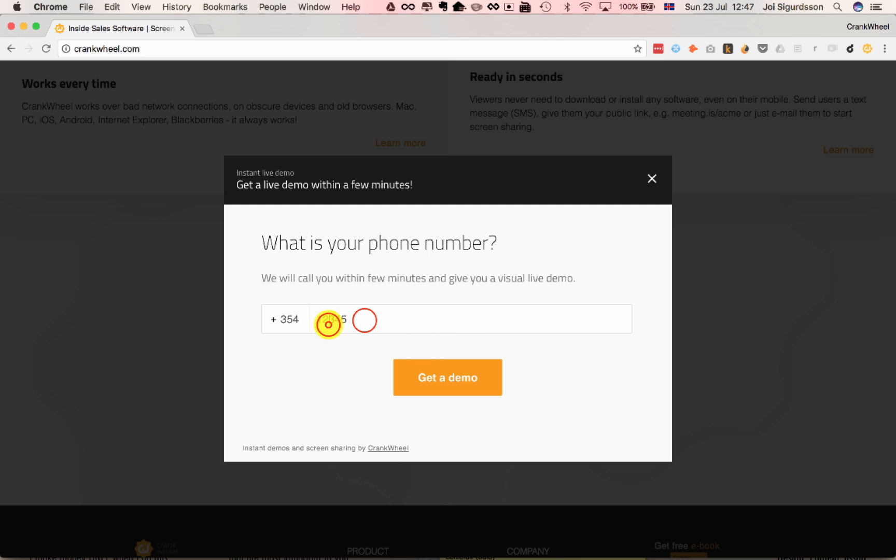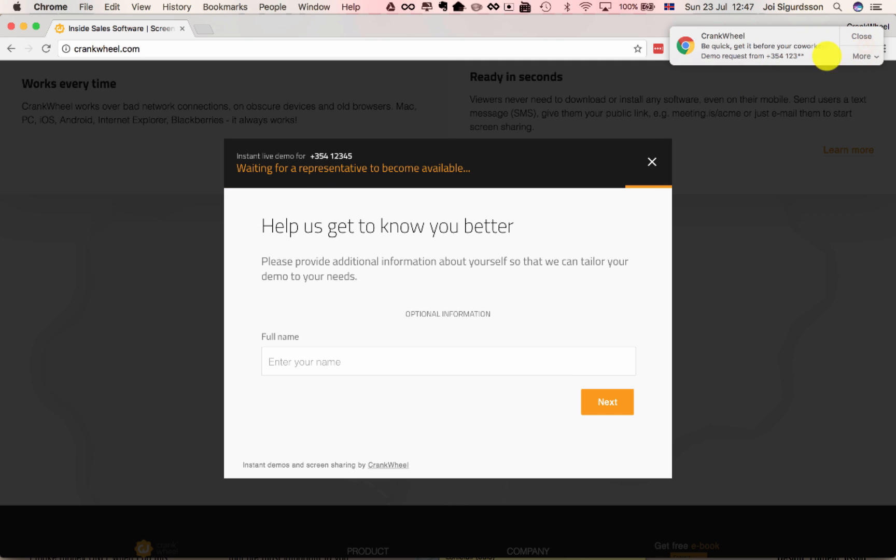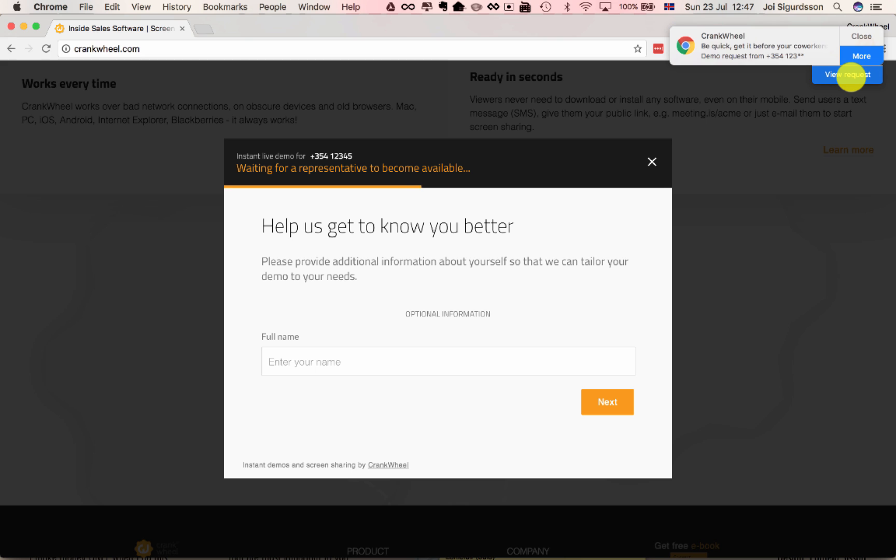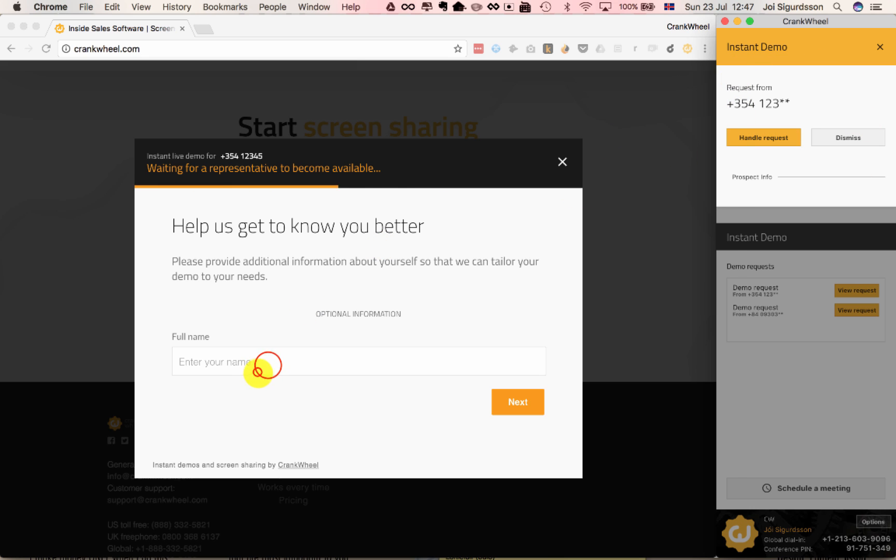So I'll just put in 12345 as a dummy phone number. So the customer would enter their phone number here, click Get a Demo, and as soon as they click Get a Demo, every salesperson configured in your organization will get an instant notification on their screen where they can view the request and decide whether to handle it.